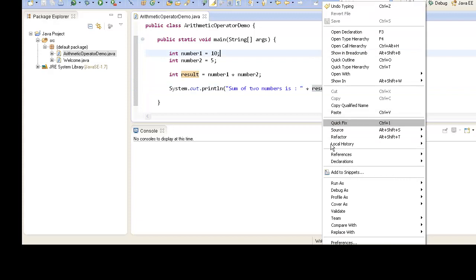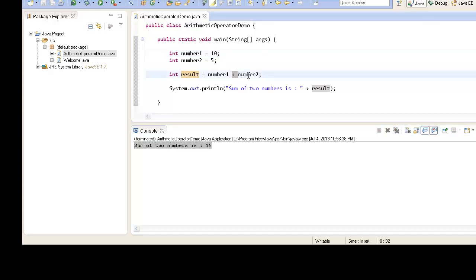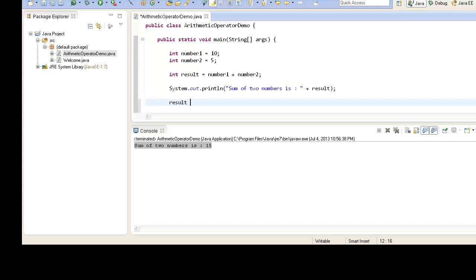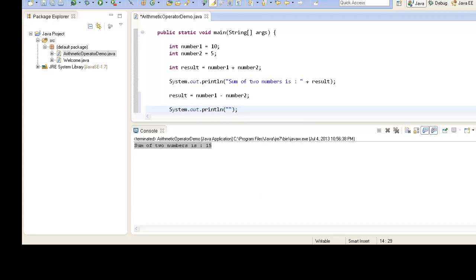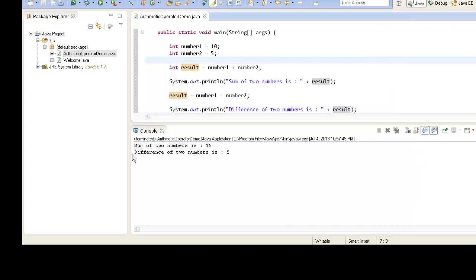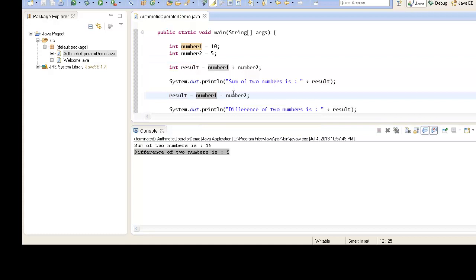As soon as we run the program we see the sum of two numbers printed — 10 plus 5 equals 15. Now let's move ahead with the subtraction operator. We store the result in the same variable result: number1 minus number2. We print the subtraction result on the console. When we run the program, we see the difference of two numbers is 5, as it took 10 and subtracted 5 from it.